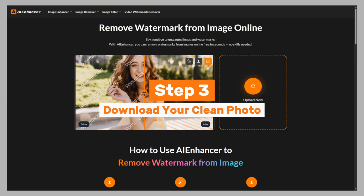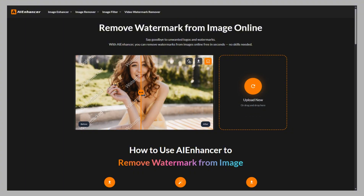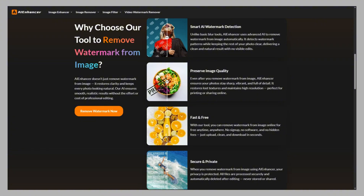Step 3: Download your clean photo. Preview your new watermark-free image instantly and download it in high quality. Fast, secure, and effortless. Why choose this tool? Smart AI watermark detection instantly finds and removes watermarks with clean, natural results. Your image stays sharp and clear with no blur or distortion. Remove watermarks in seconds — no sign-up, no charges. Your photos stay safe and are deleted automatically after processing.